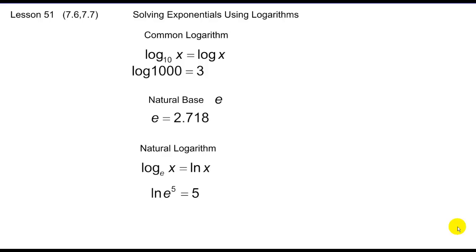Today we're going to jump into the whole purpose of even starting with logarithms, and that is solving exponentials using logarithms. The first thing we've got to talk about is a couple of special logarithms, one we've already mentioned a little bit before.